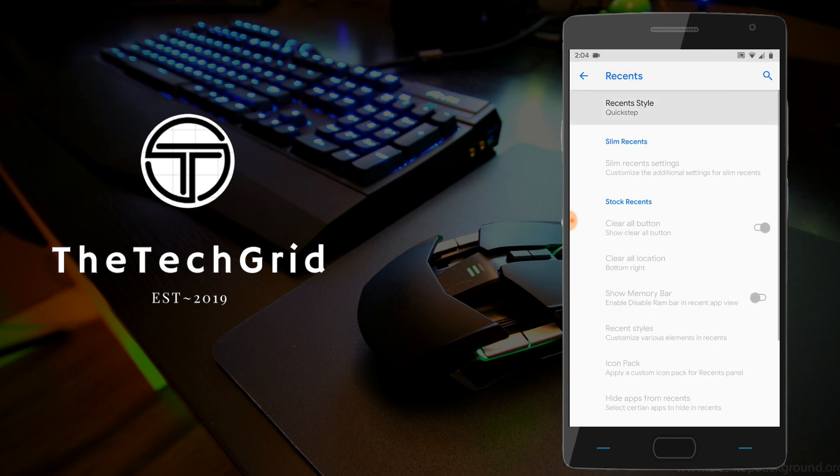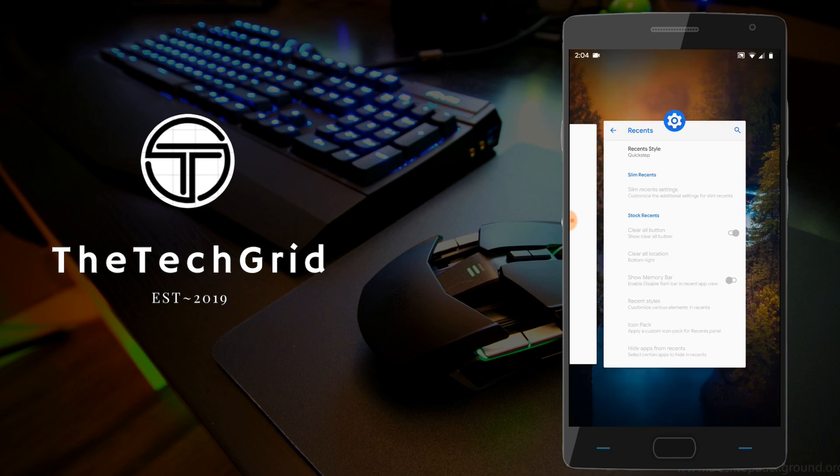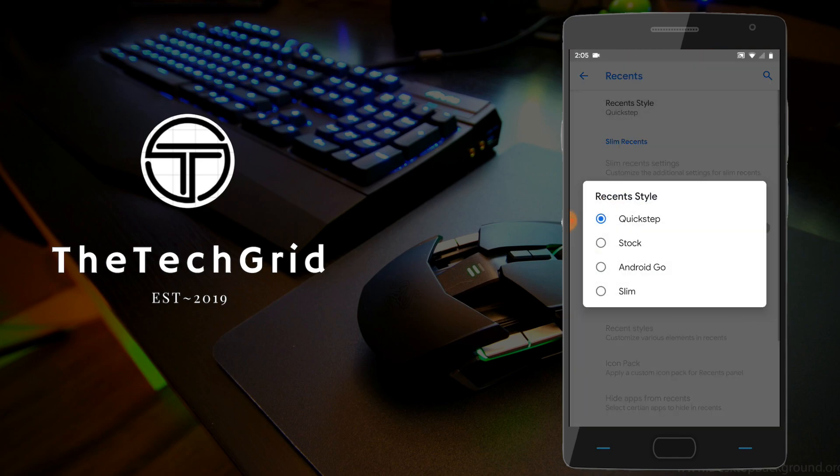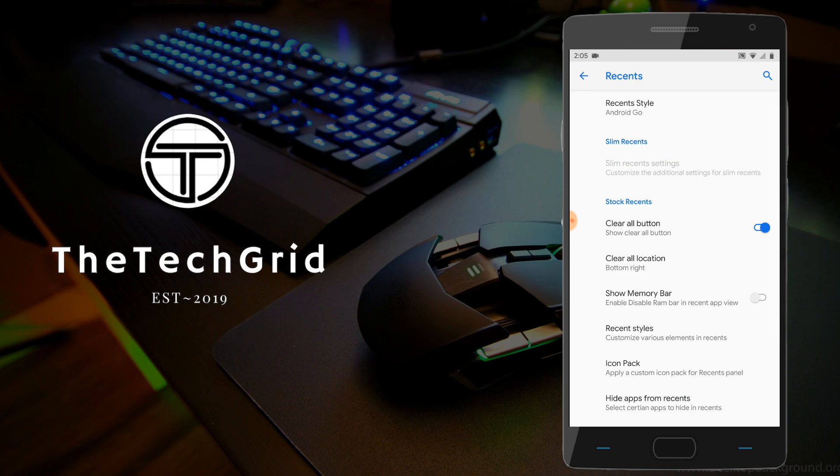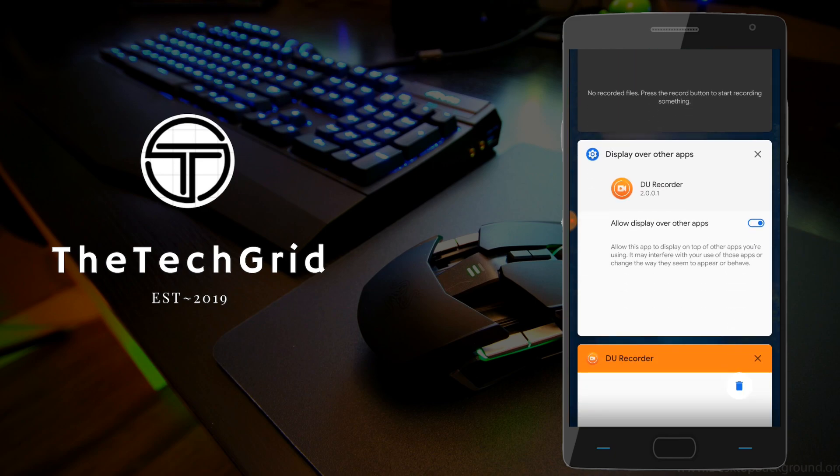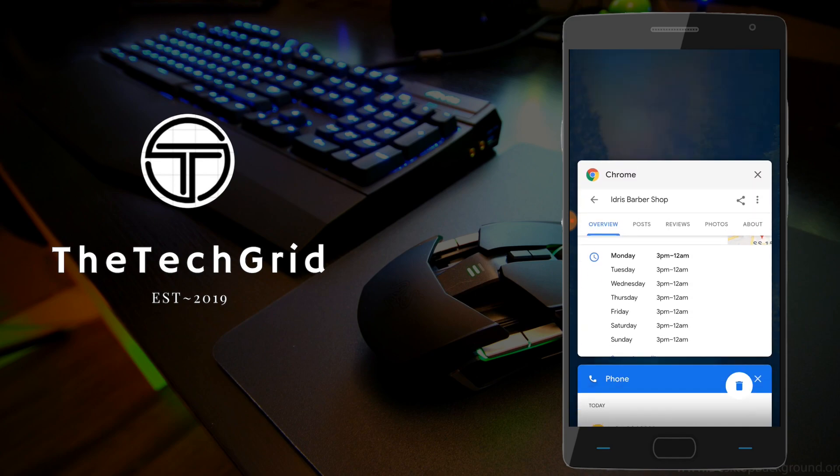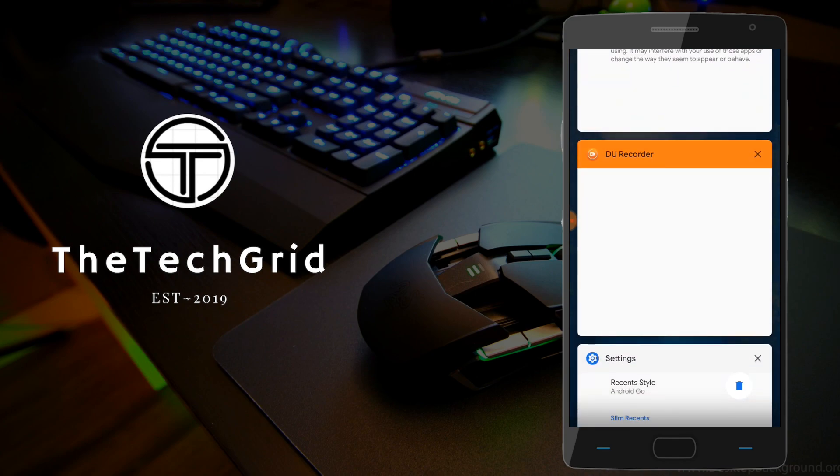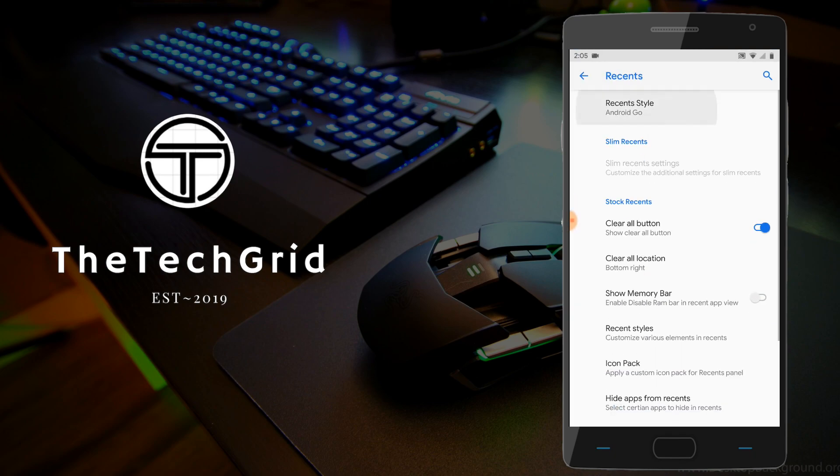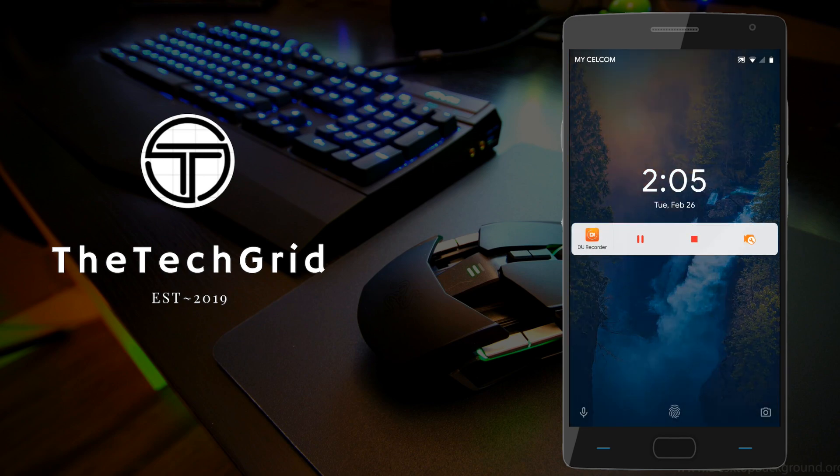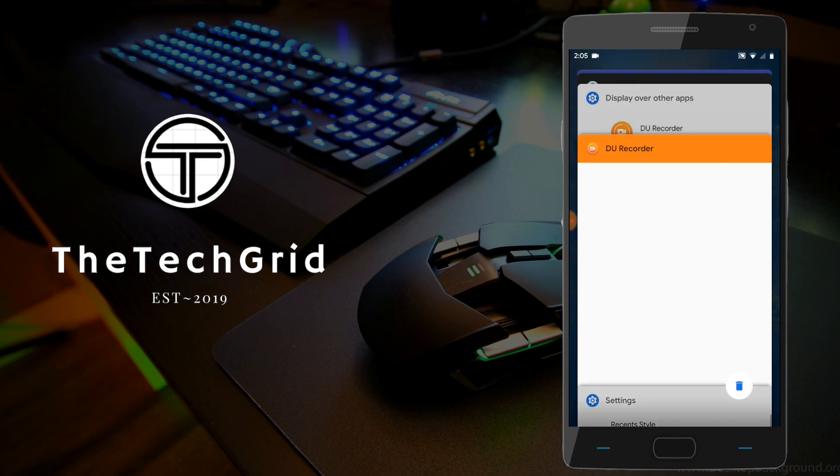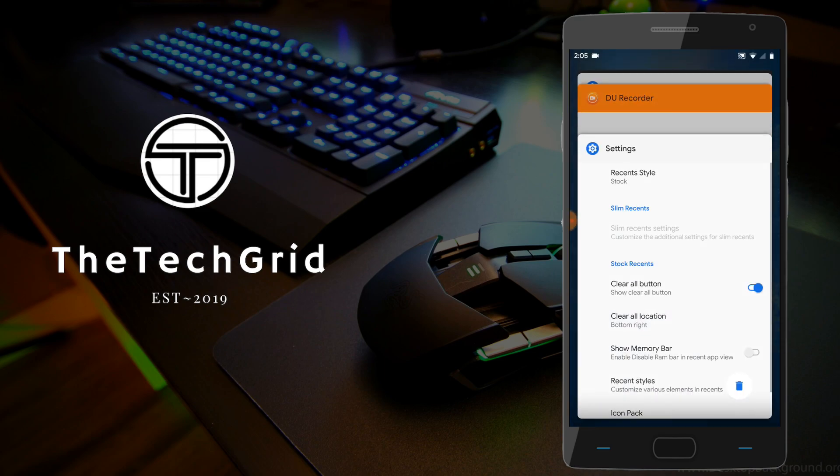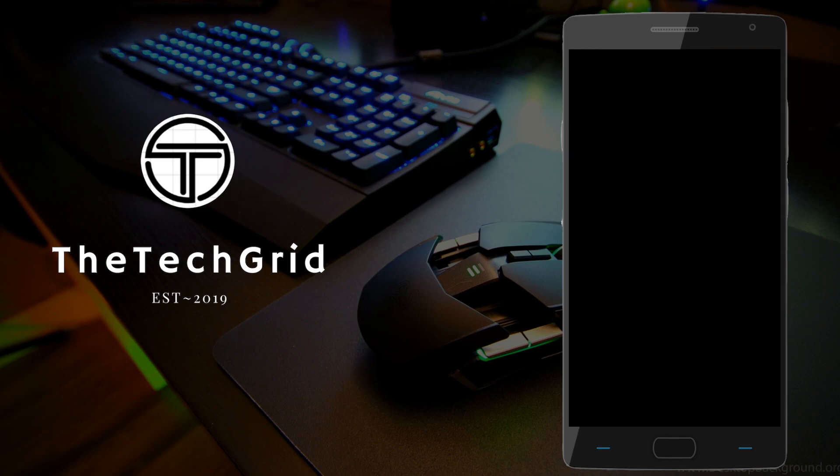Moving on to the recents options, we have a few options to customize our recents menu here. The default one is QuickStep, which is introduced in Android 9.0, where it sees a kind of iPhone X style recents tab. The other types include, of course, the stock, which is the stock recent launcher you see in Android Oreo, Android Nougat, and even Android Marshmallow. There are two other options here for the recents style, which is Android Go and Slim recents, which Slim recents was introduced, if I'm not mistaken, in Omni-ROM. And Android Go recents, of course, was introduced when the first Android Go project was launched.